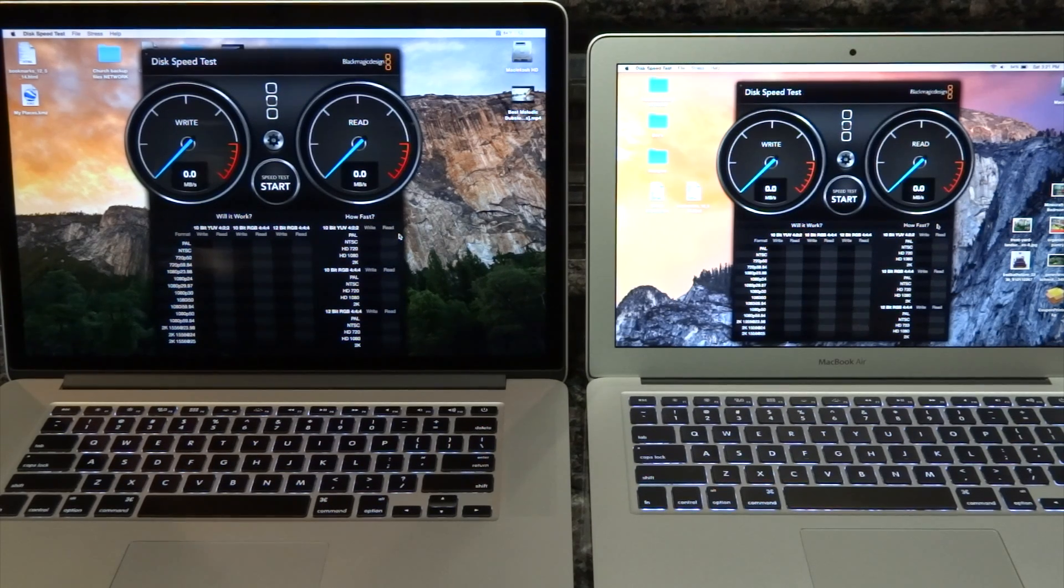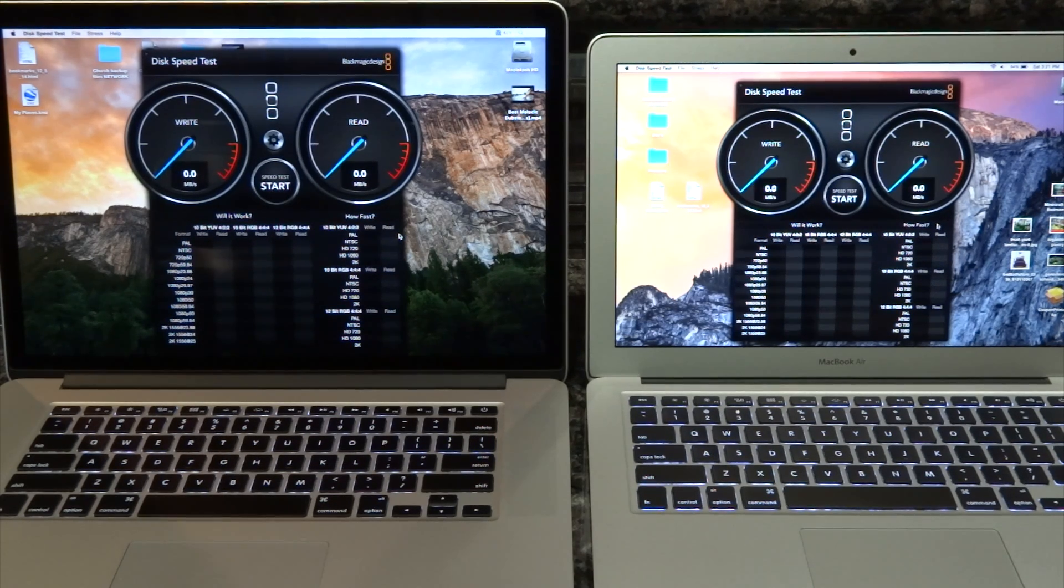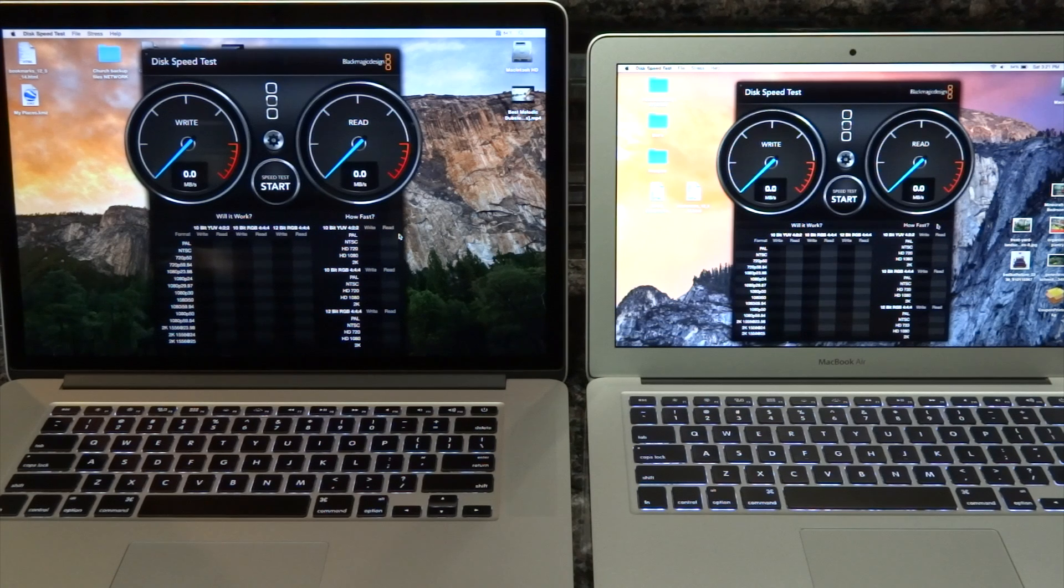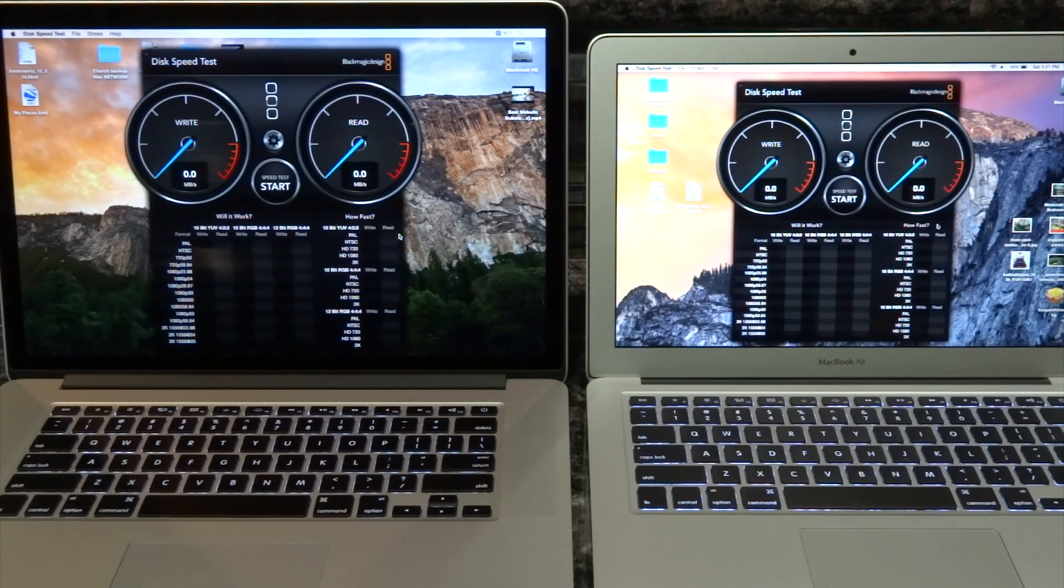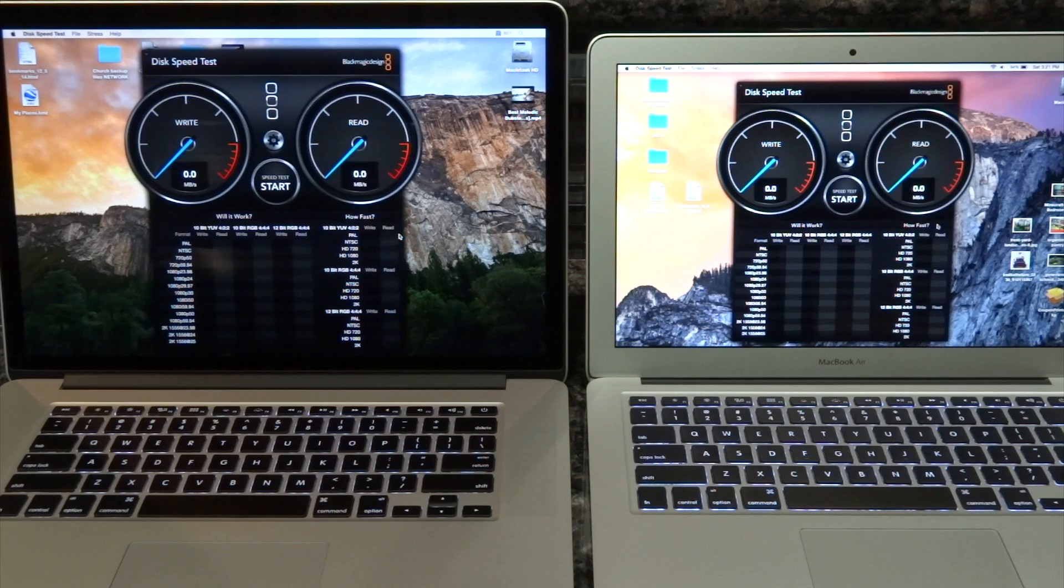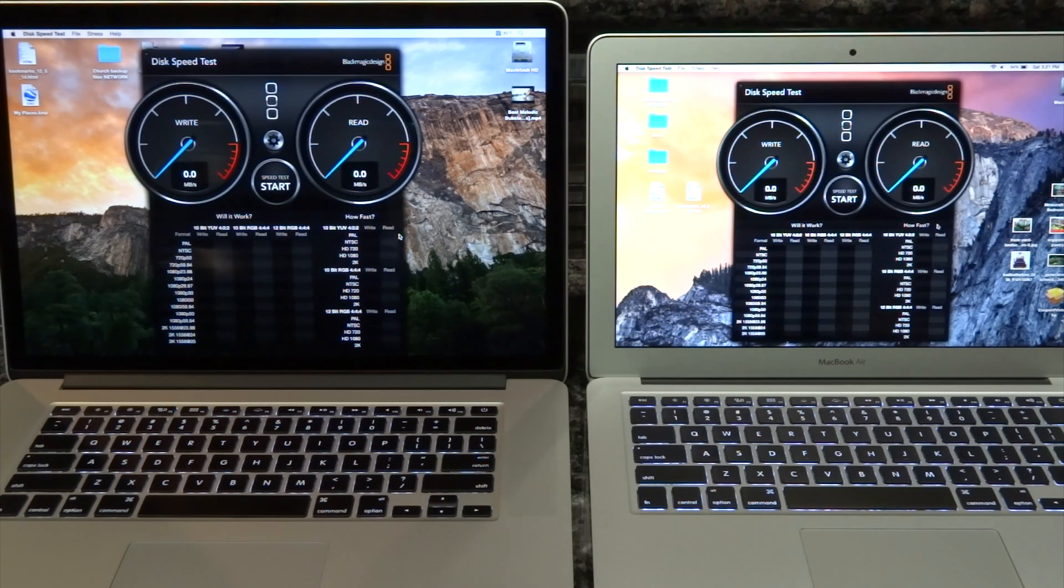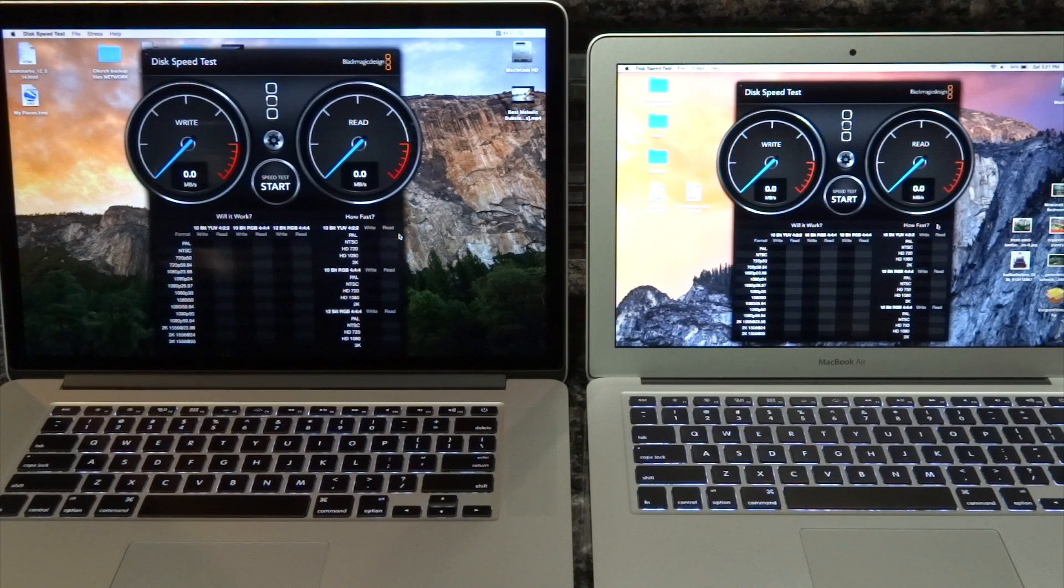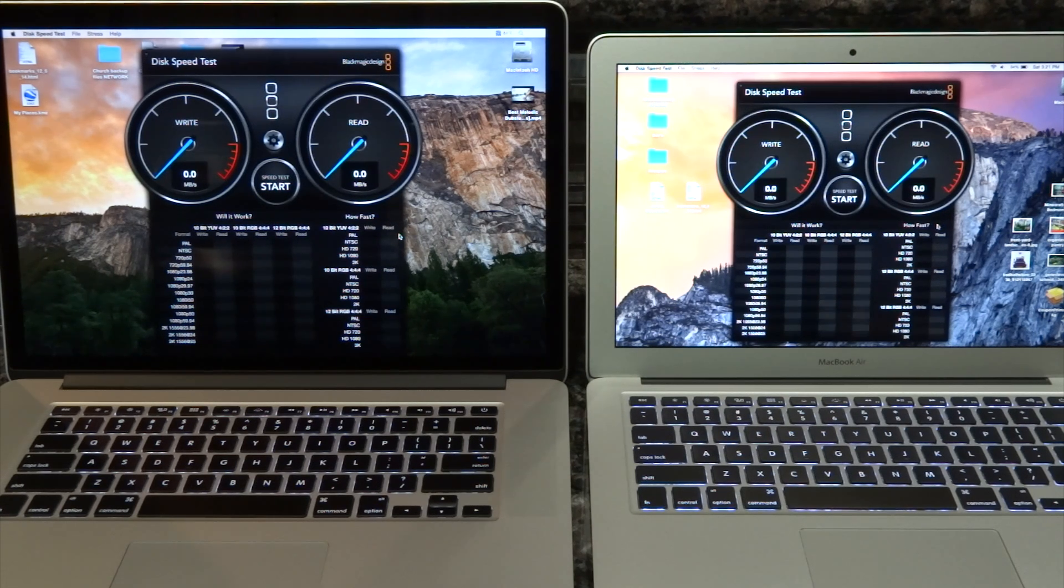We have MacBook Pro 2014 on the left hand side with i7 processor and 16 gigs of RAM, 256 solid-state PCI Express card. And on the right we have 2014 MacBook Air with i5 processor and 256 gigs solid-state drive, 4 gigs of RAM.